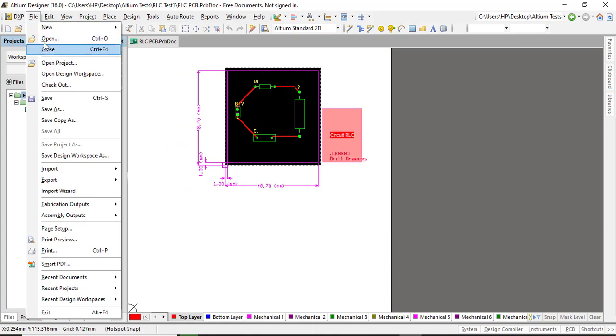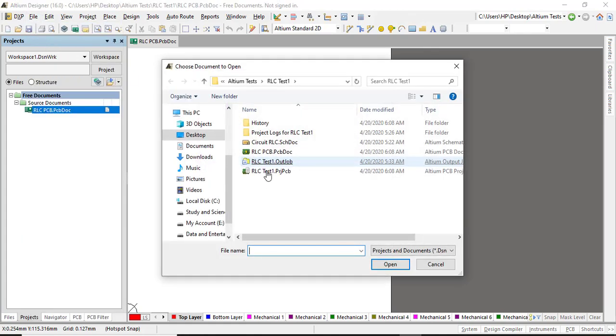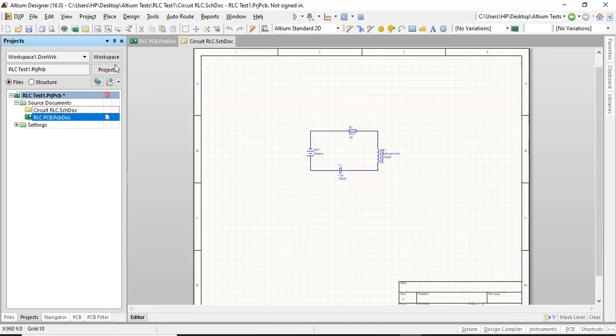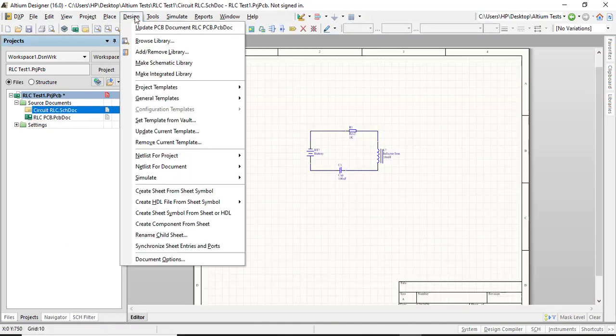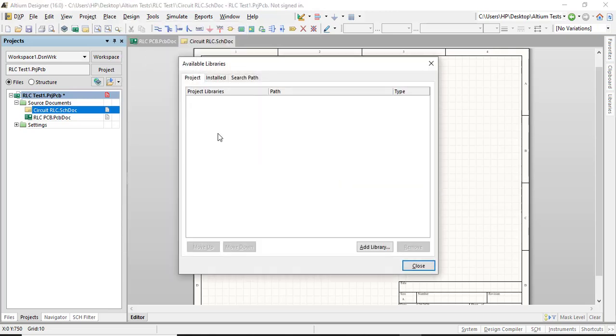You can open a schematic diagram. Double click on it and this option appears on the top. So it doesn't matter. You have to go to add remove library and click there.